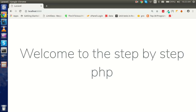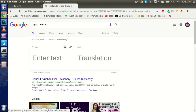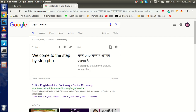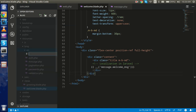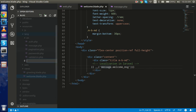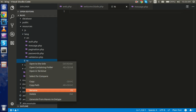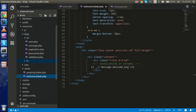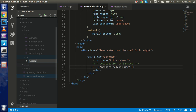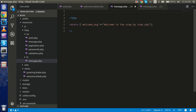Now how can we write in another language? I'll use Google Translate to help convert the text. Go to the 'lang' folder and create one more folder named 'hn' for Hindi. Inside the 'hn' folder, create a new file with the same name — 'message.php'. The file name is the same but the folder is different. Copy the array from the English file and put the translated Hindi value in there.